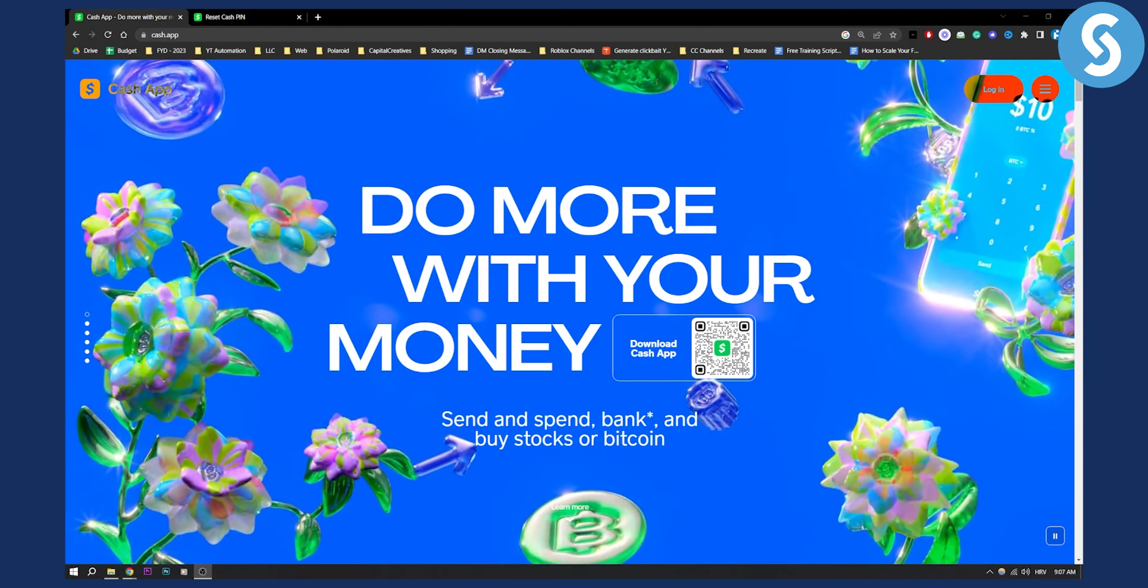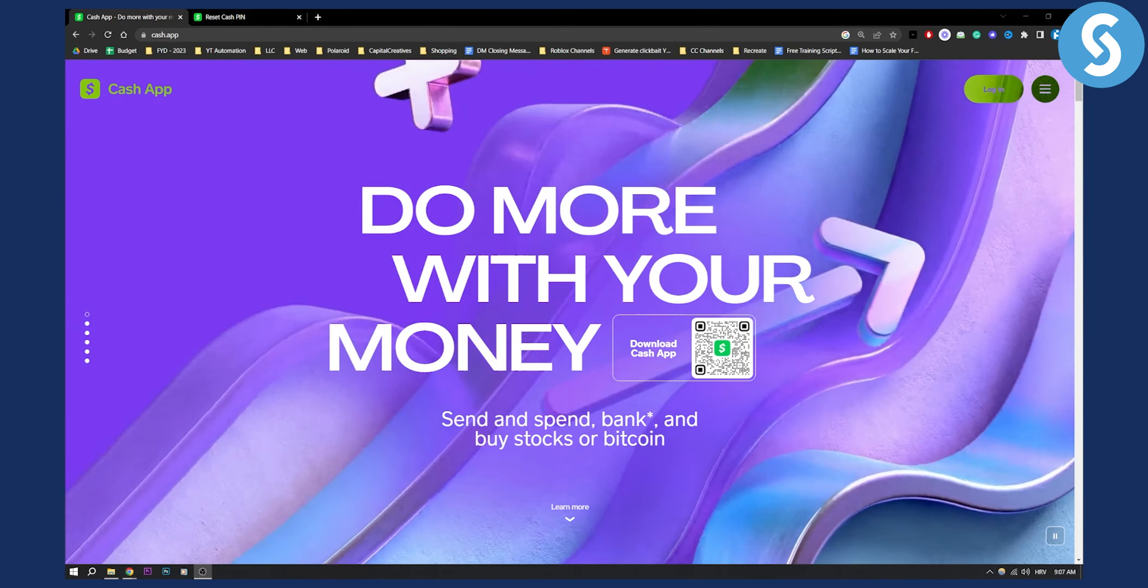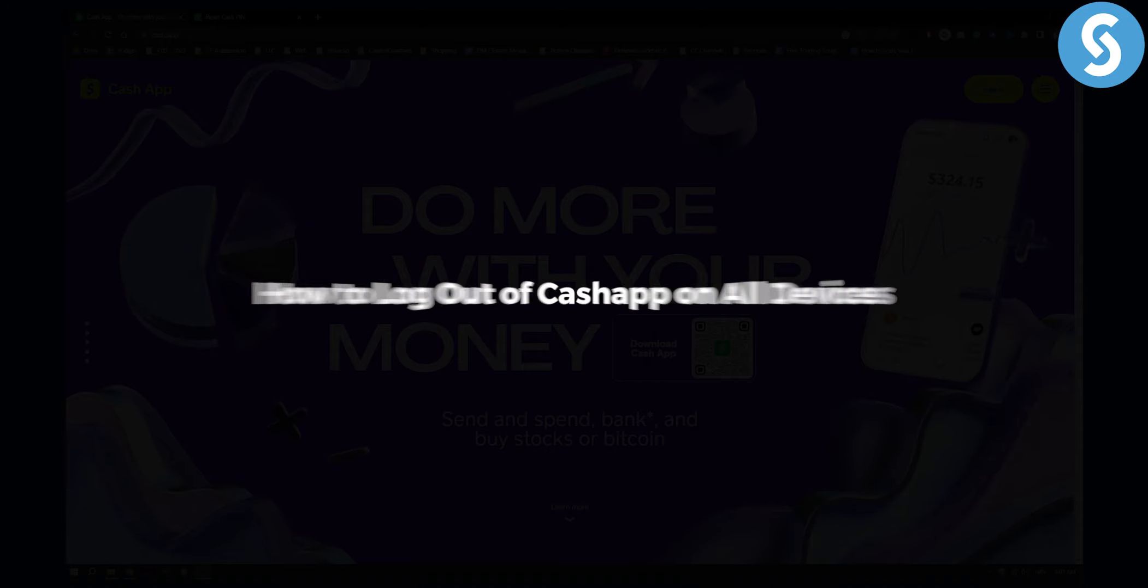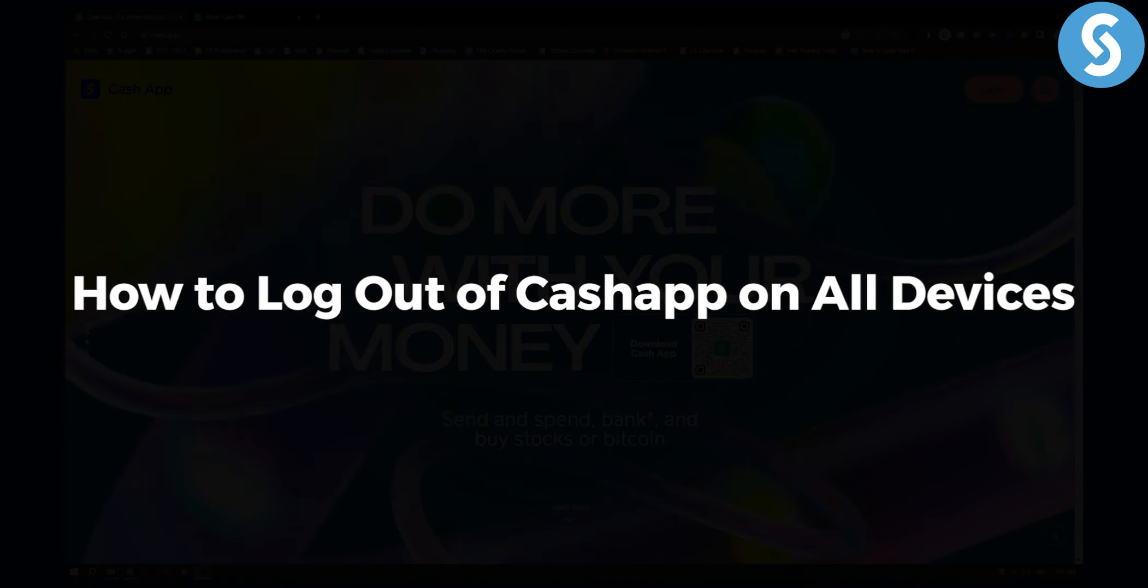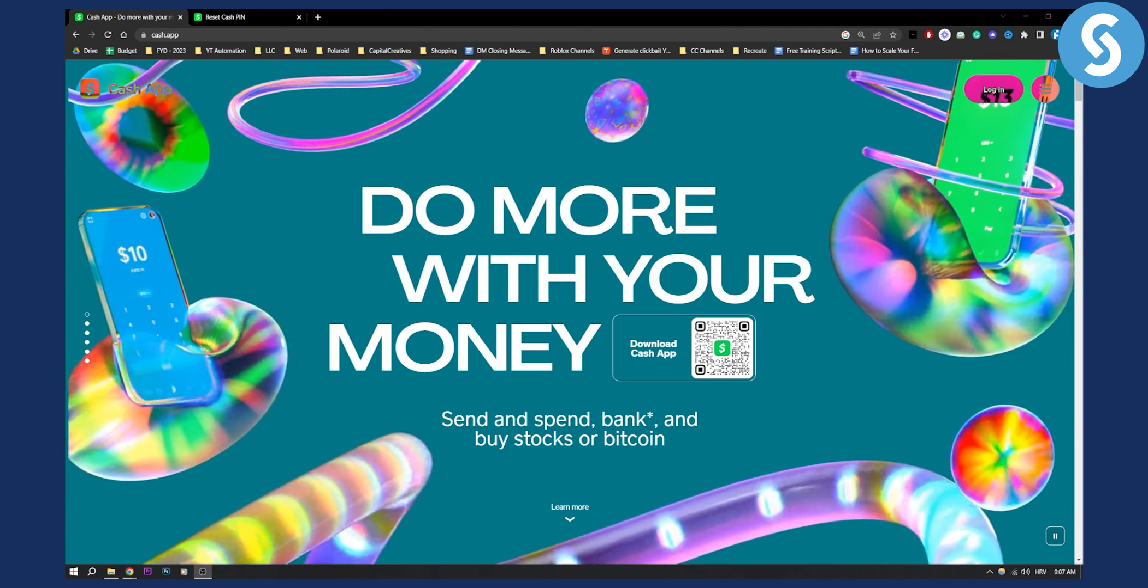Hello everyone, welcome to another really quick tutorial video about CashApp. Today I will show you how to log out of CashApp on all devices.